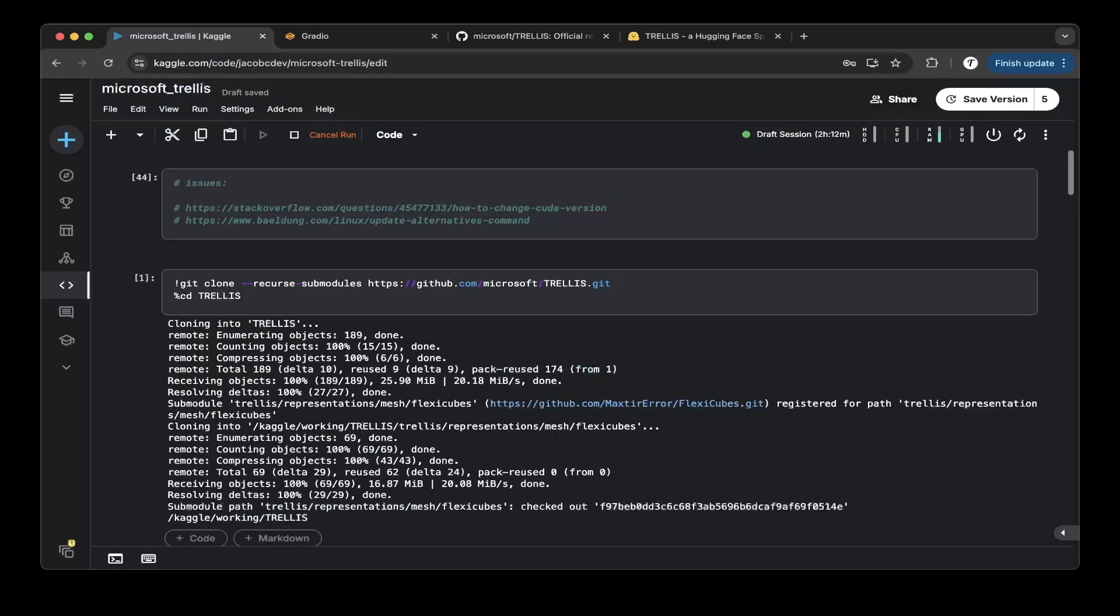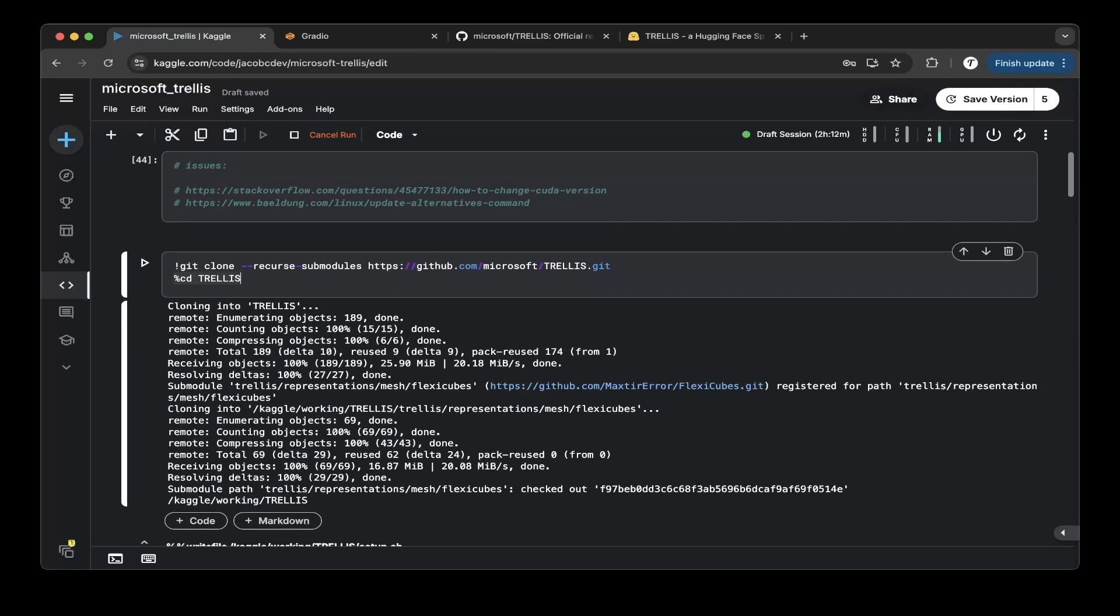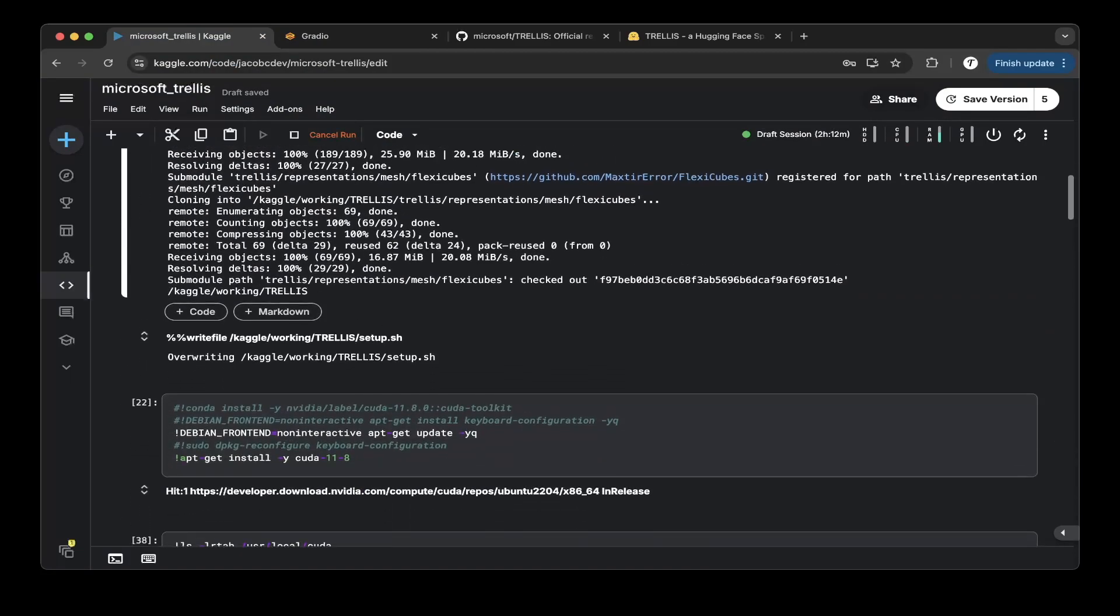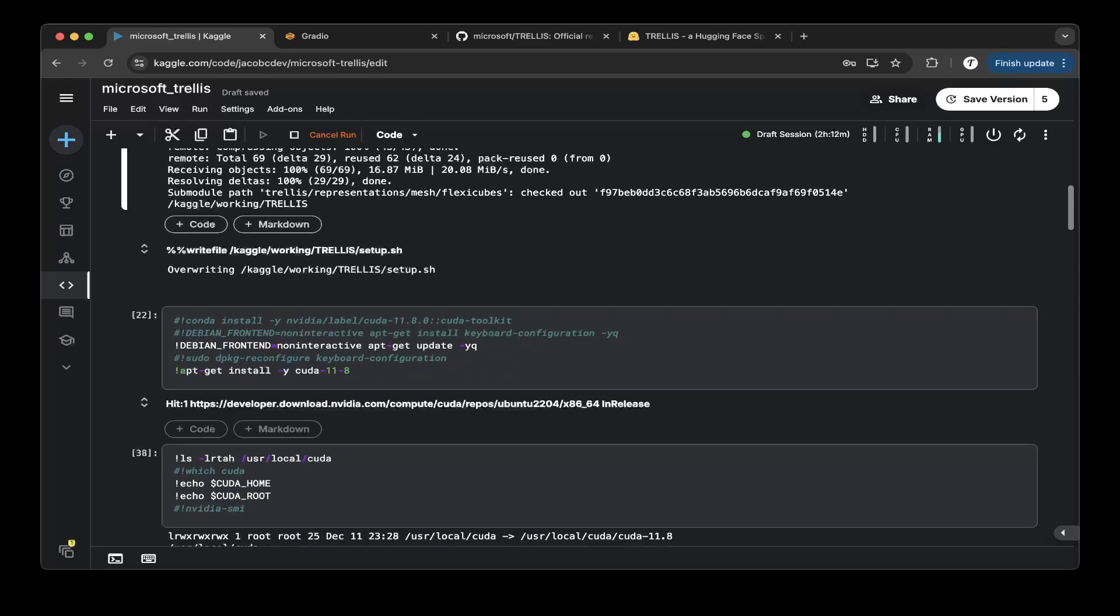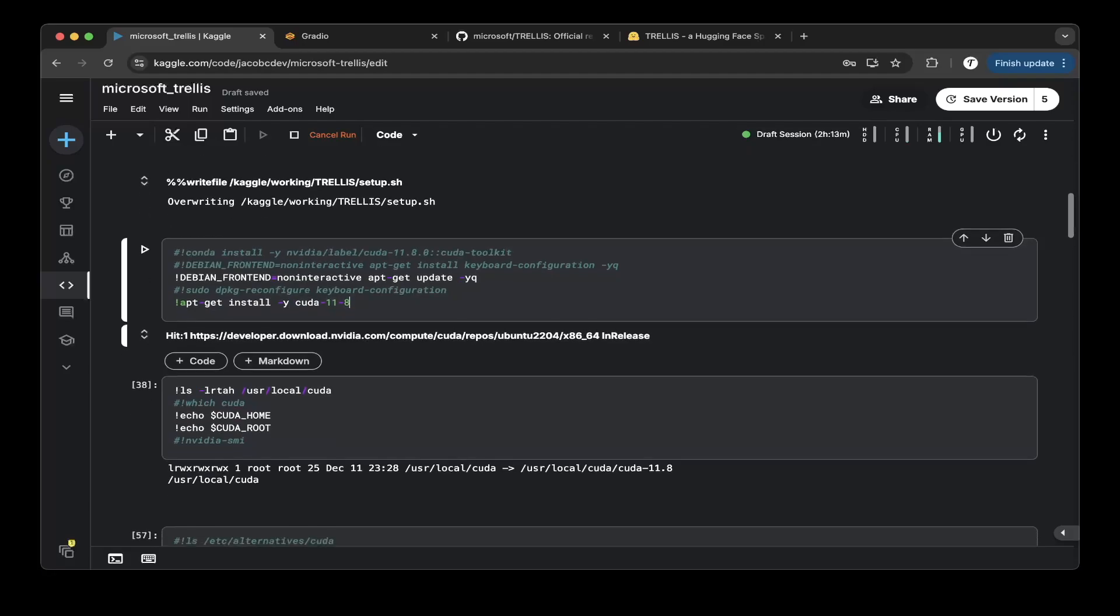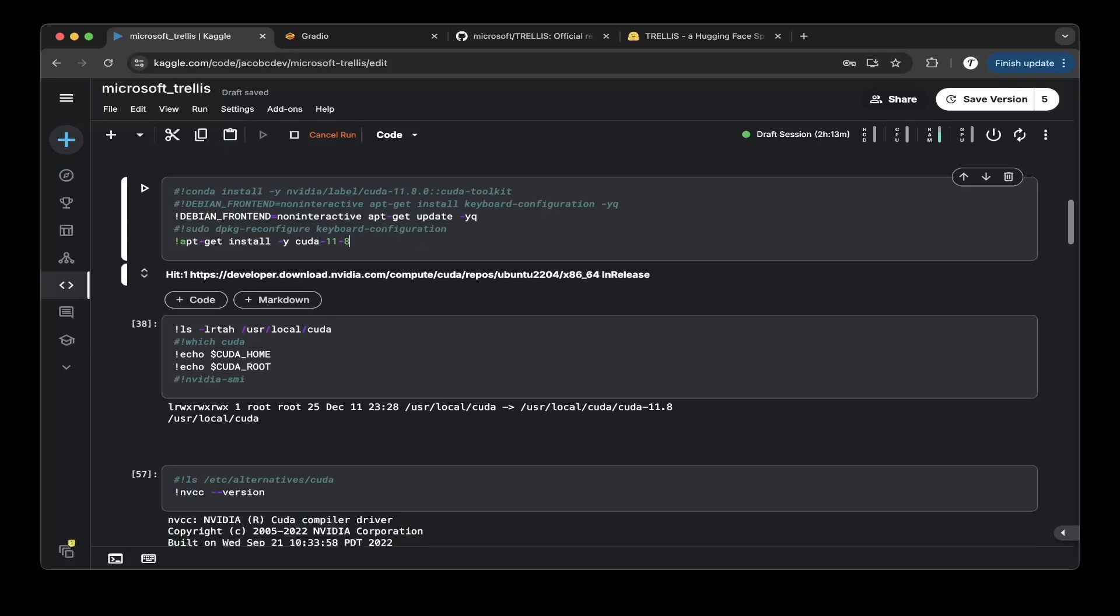So let's get started with the Kaggle notebook. If you create a notebook, first just do a git clone of the repo and then cd to the repo and then we basically have to update the system packages. So do an apt update, but also you need to set non-interactive and the ESQ, meaning basically you bypass all this prompt and also you need to install CUDA 11.8. So this is very important.